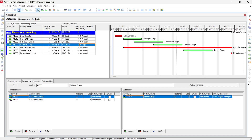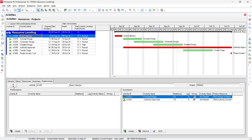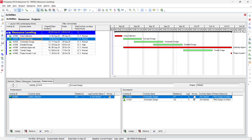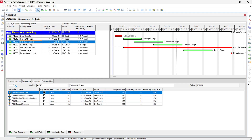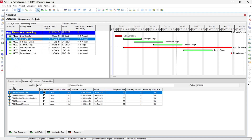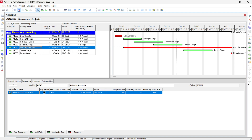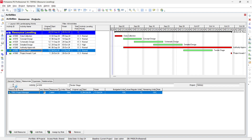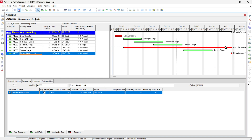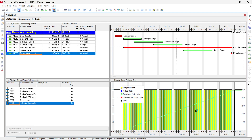Going to the activities view, our project completion date is 26 October. All activities are assigned with resources — for example, Data Collection, Schematic Design, Concept Design all have resources assigned. Authorities Approval has the Authority Coordinator, and Tender and Project Award have the Project Manager assigned. Now click the Resource Usage Profile to see if resources are within their limits.